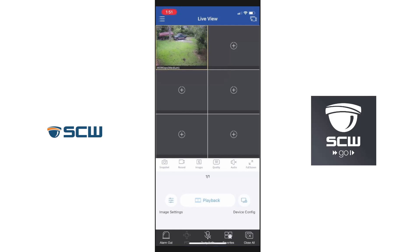Andrew with SCW back again. In this part of the series we're going to talk about sharing your NVR and camera system to another user — an employee, roommate, contractor, anyone who needs to see the camera system. We're going to share that out to their SCW Go app and also limit the functionality if needed.